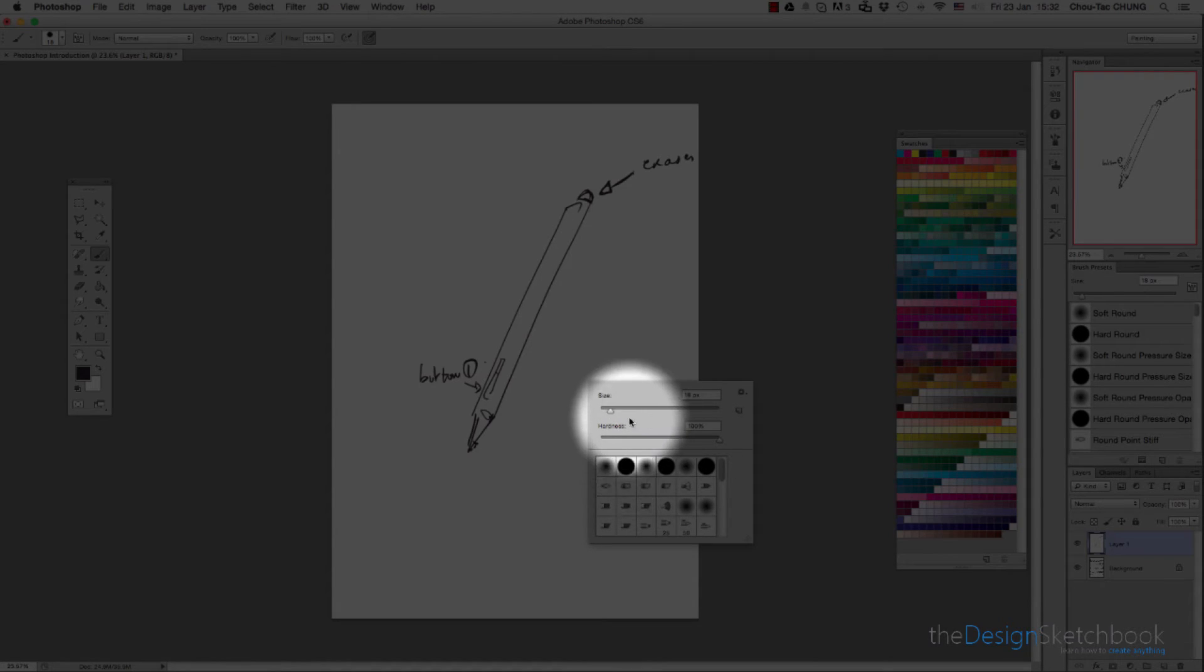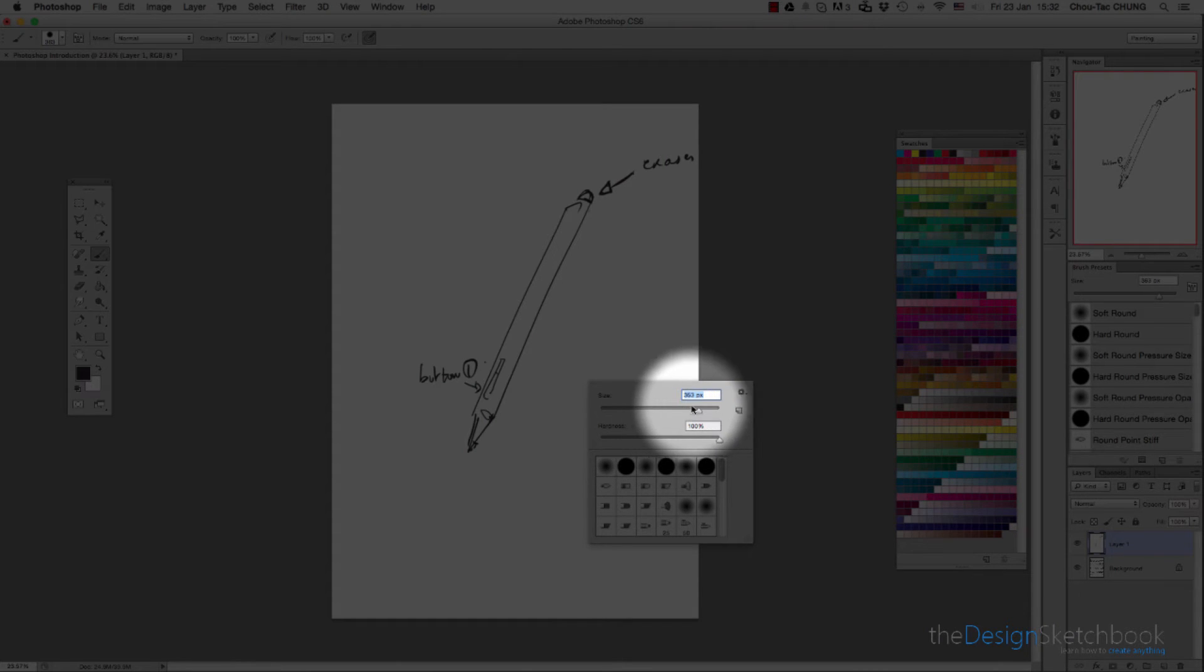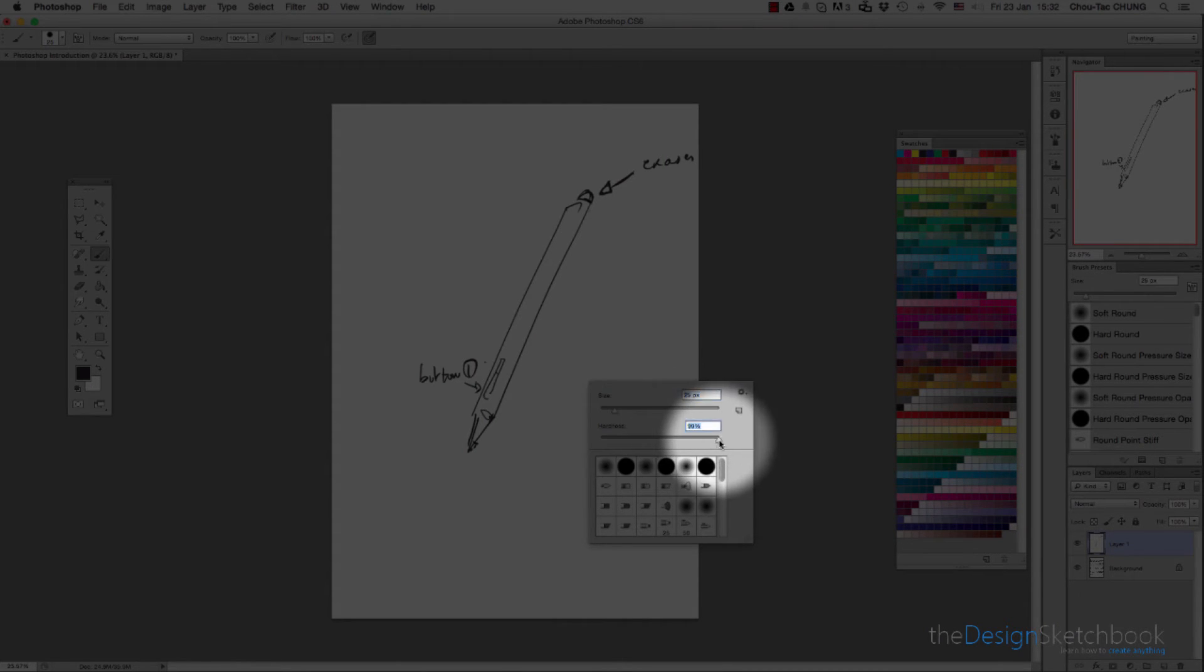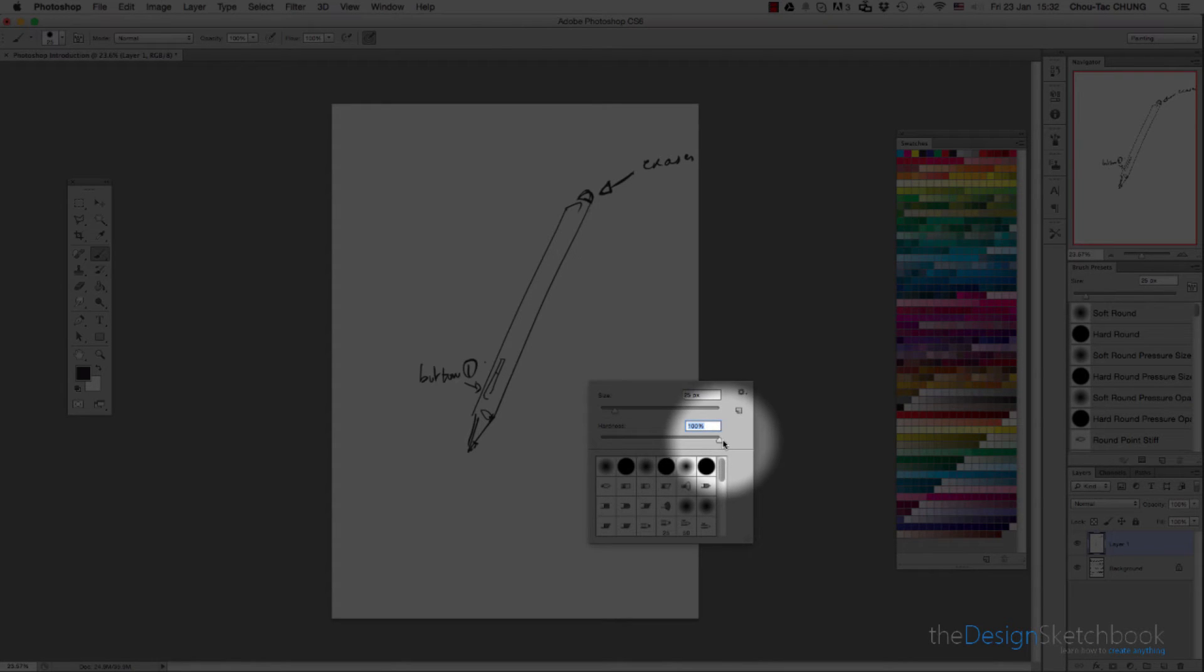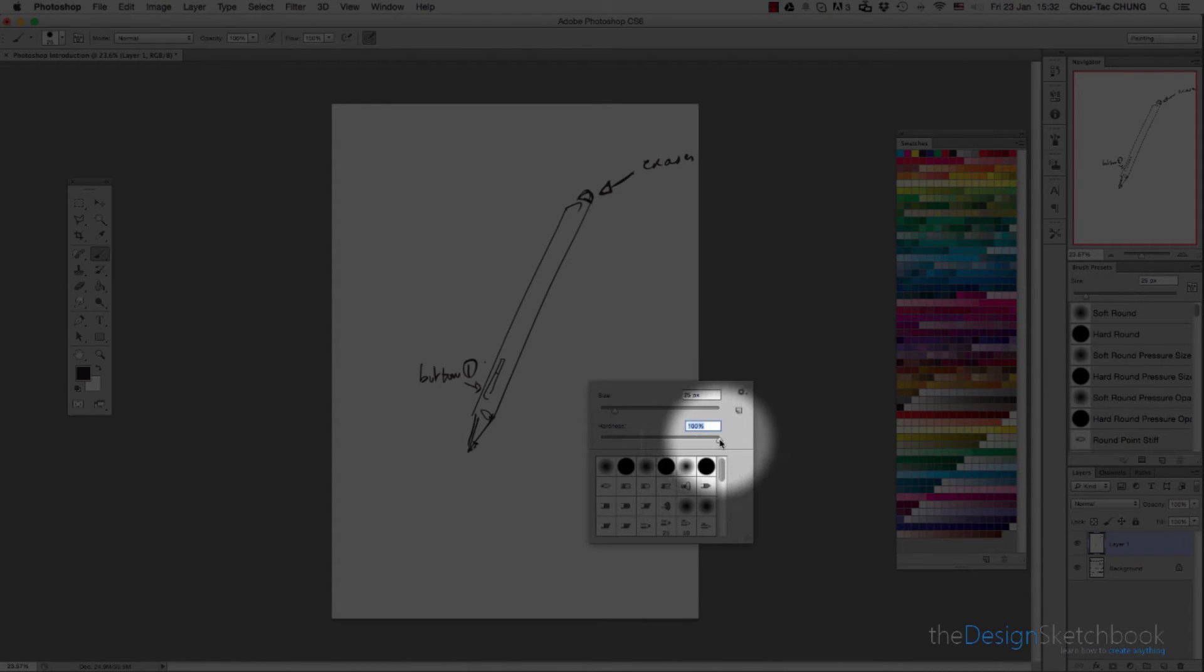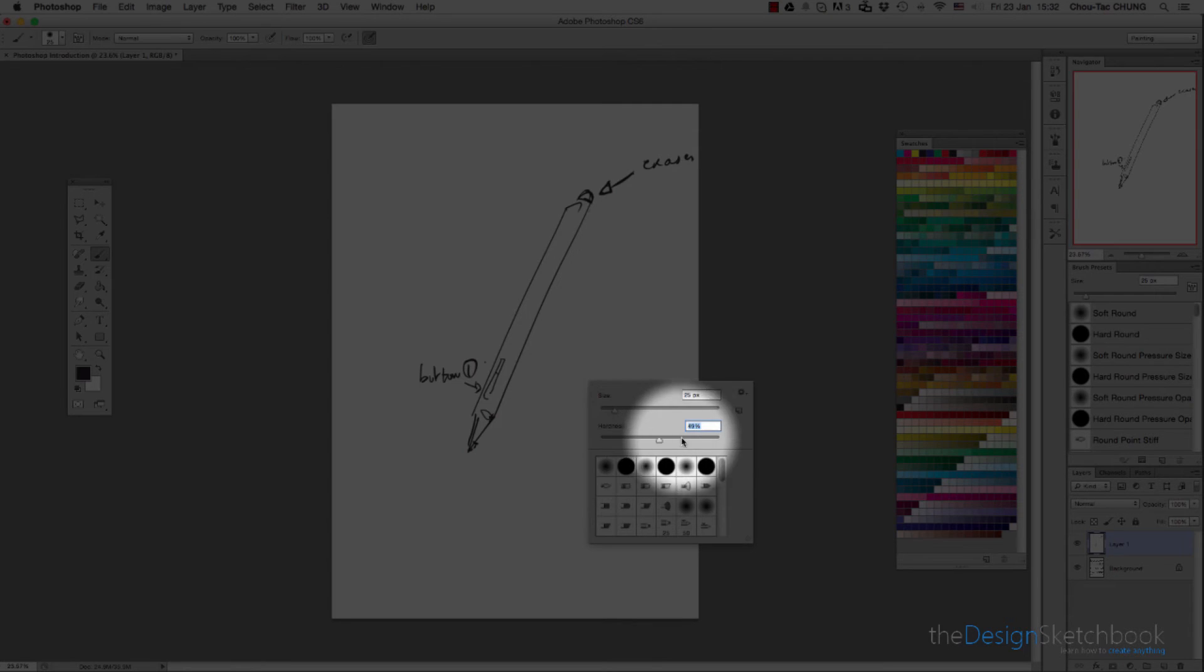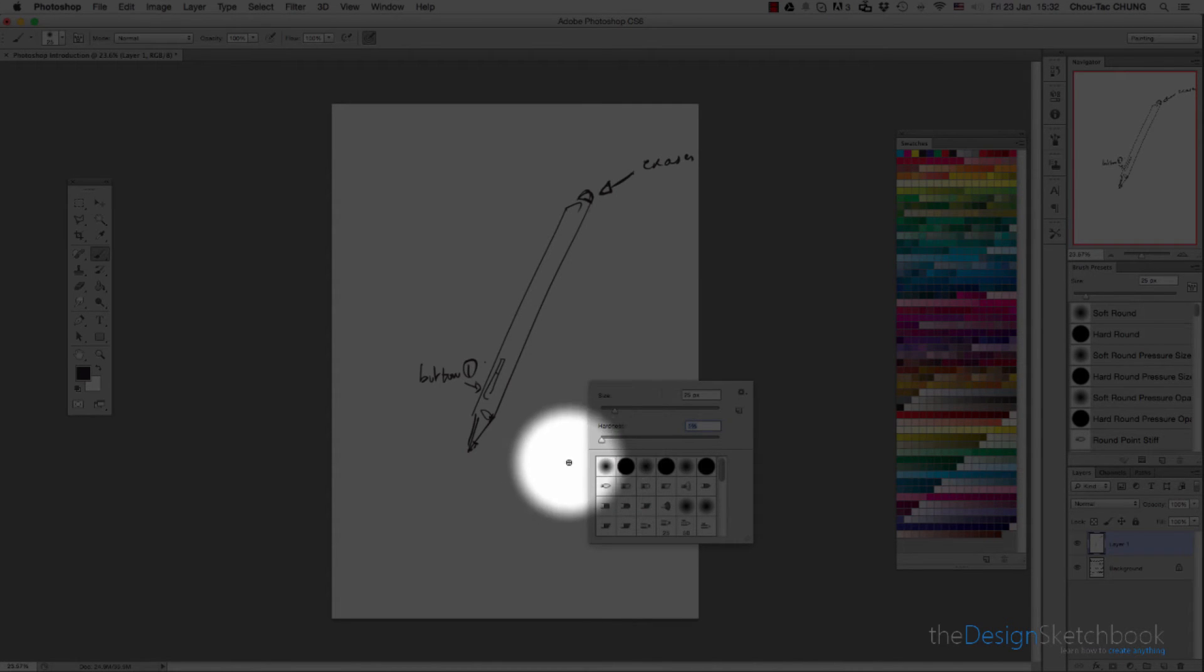Let's go back to the first button, which allows you to choose the size and the hardness of your brush.